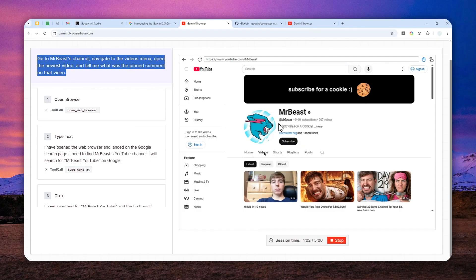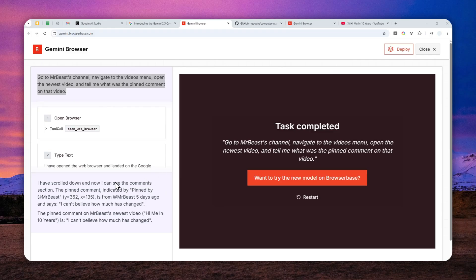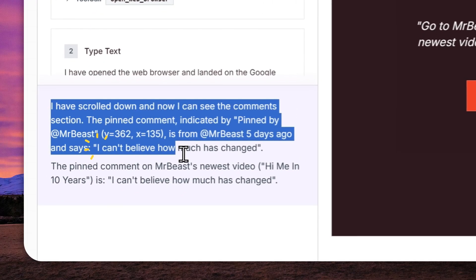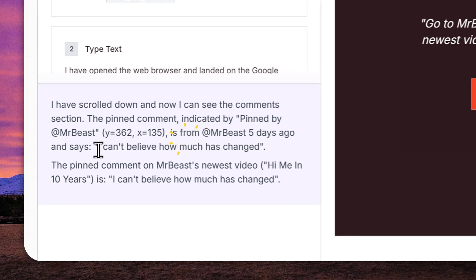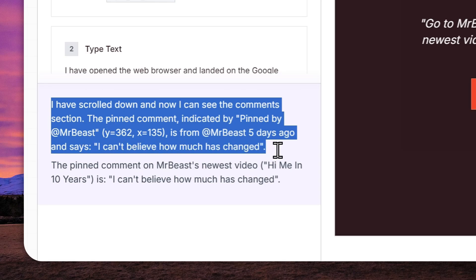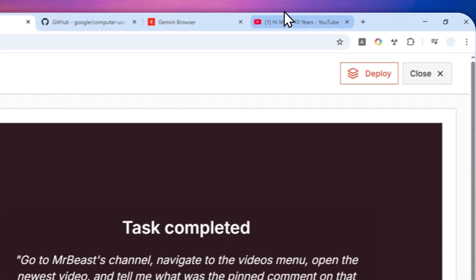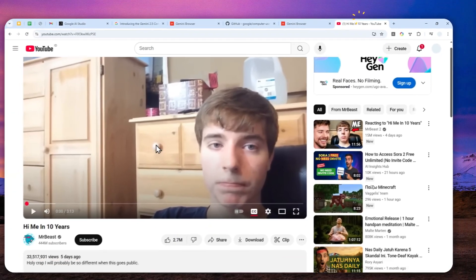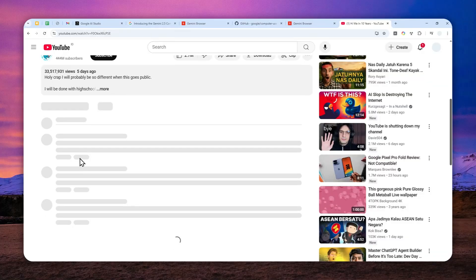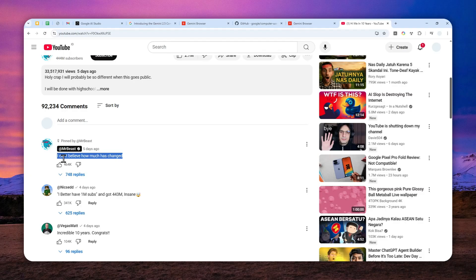It's done and it was actually faster than I expected. It says that according to this AI research, the pinned comment from the video is 'I can't believe how much has changed.' This is the pinned comment according to the AI. Now let's see if that is actually true. Well, it is exactly the same thing that was reported back by AI.